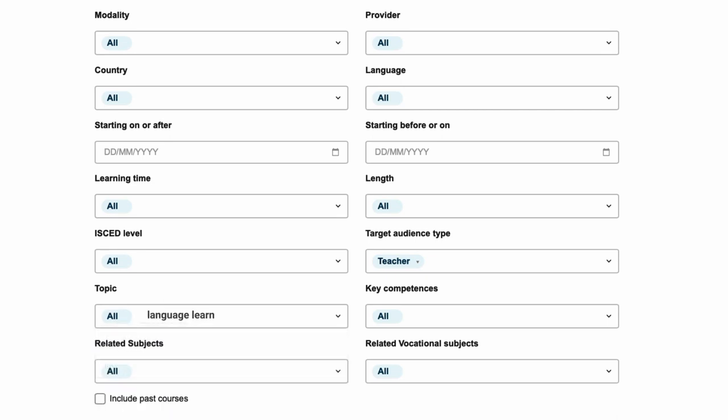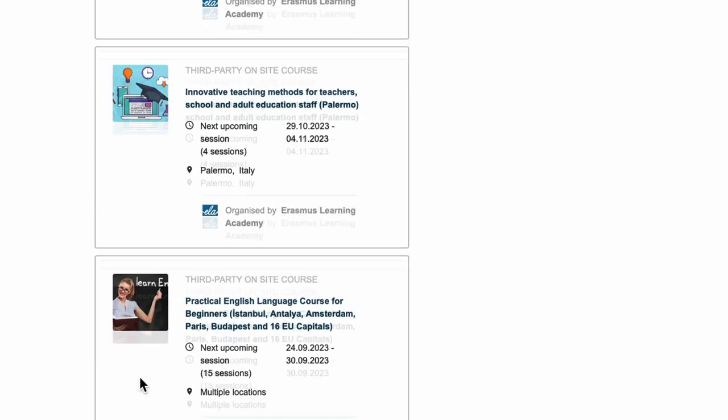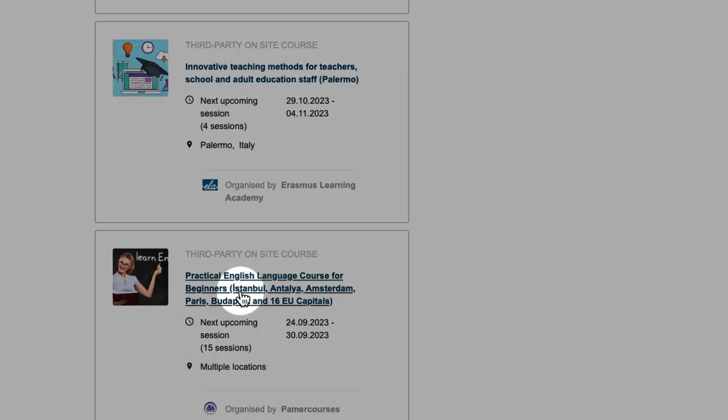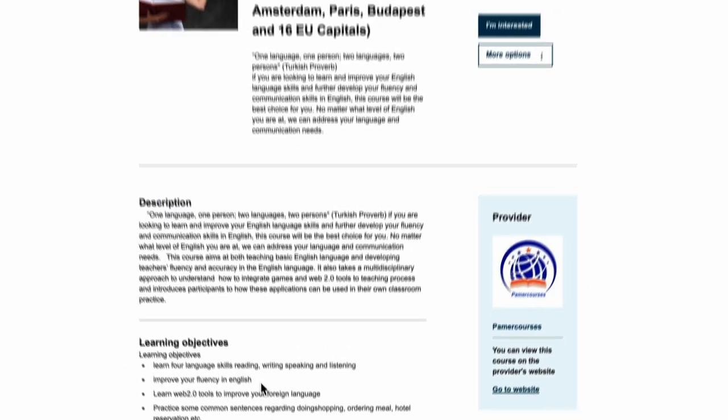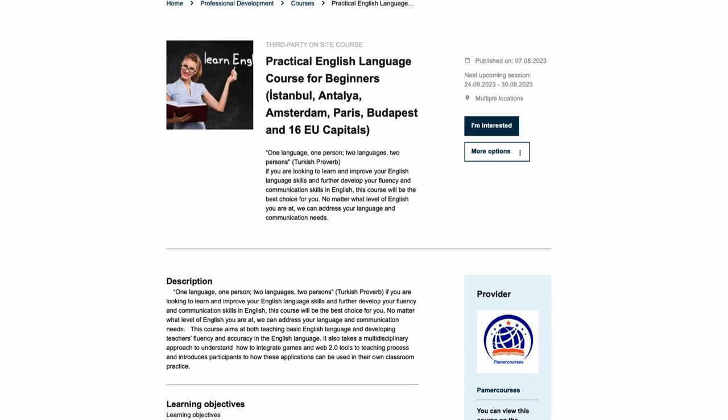These are just a few examples of the wealth of material that the European School Education Platform offers on language learning and language awareness.